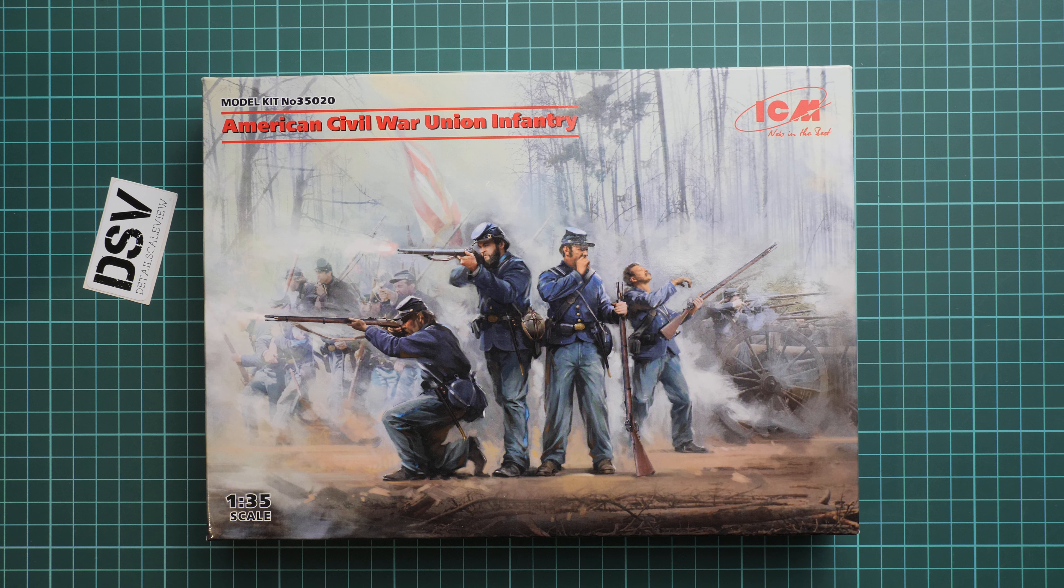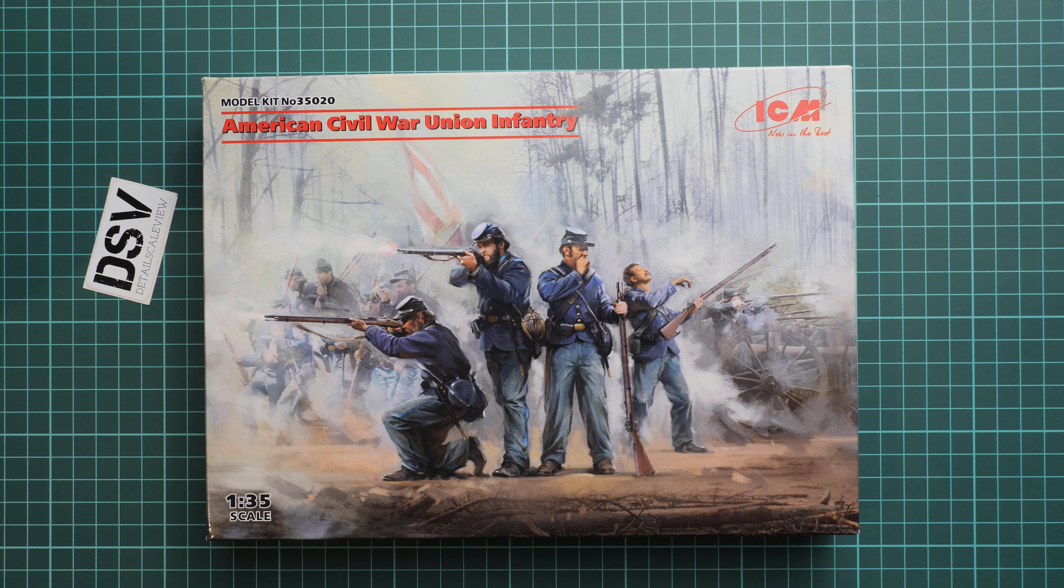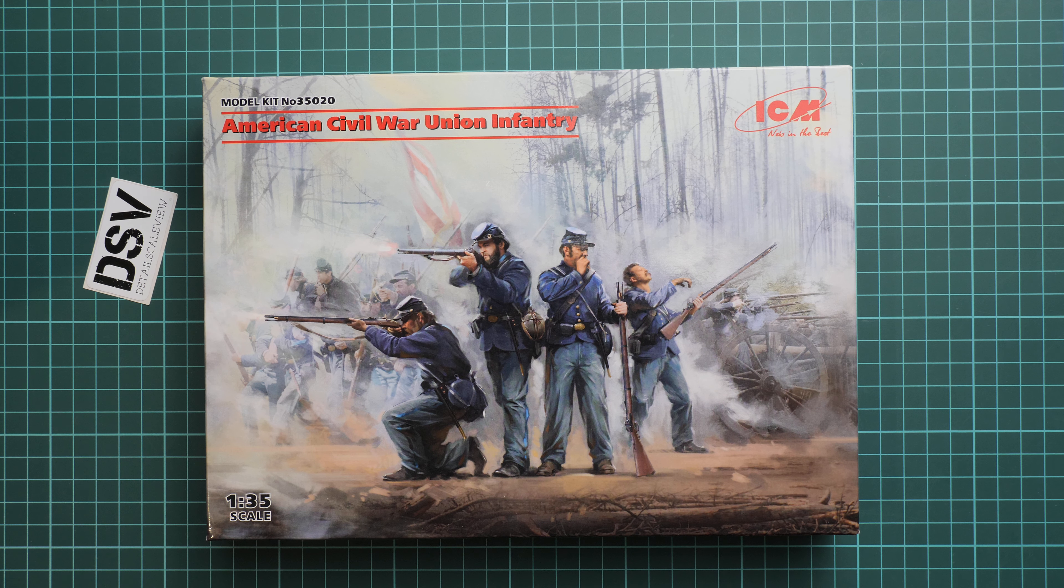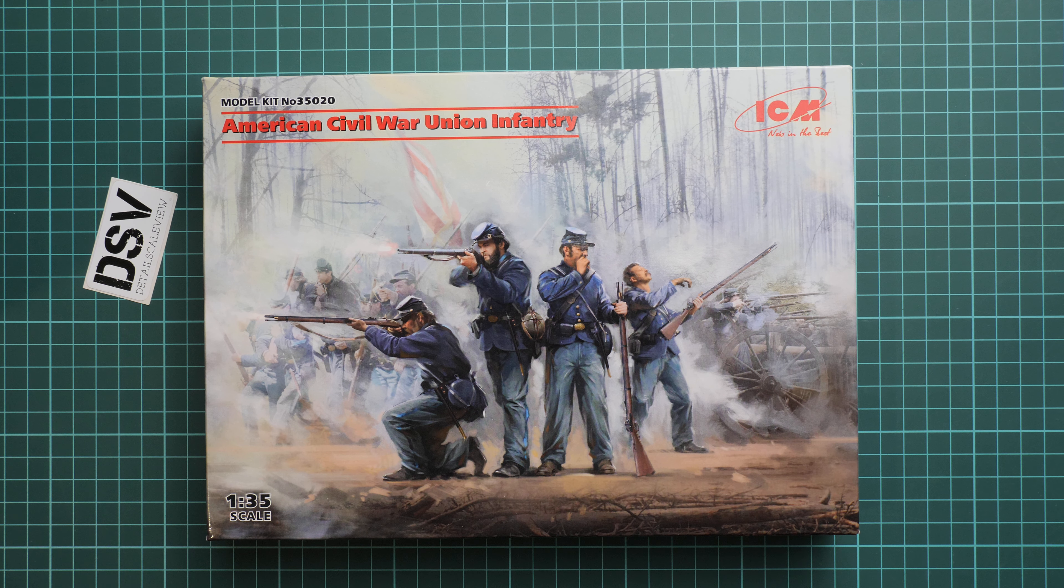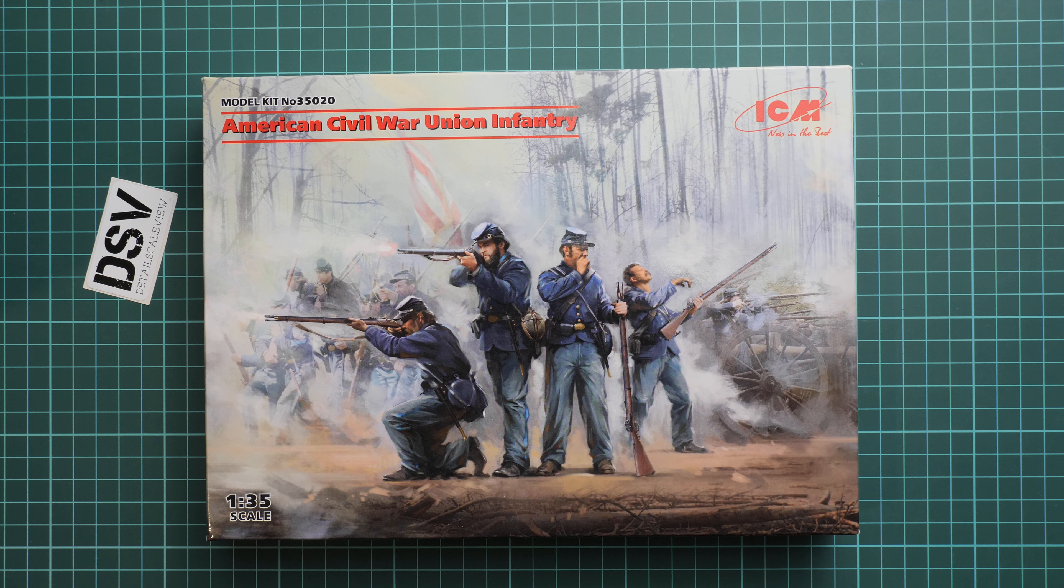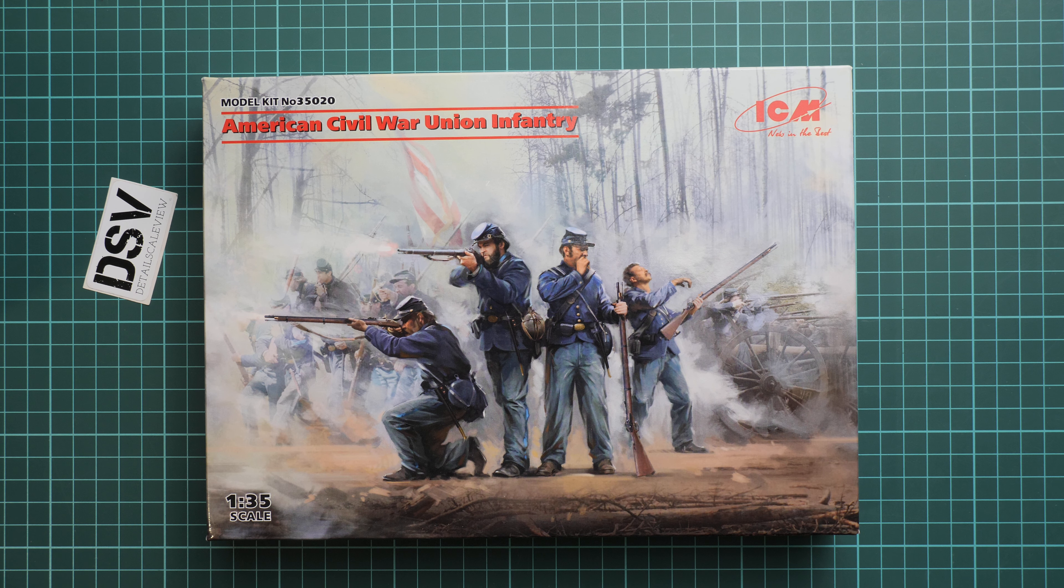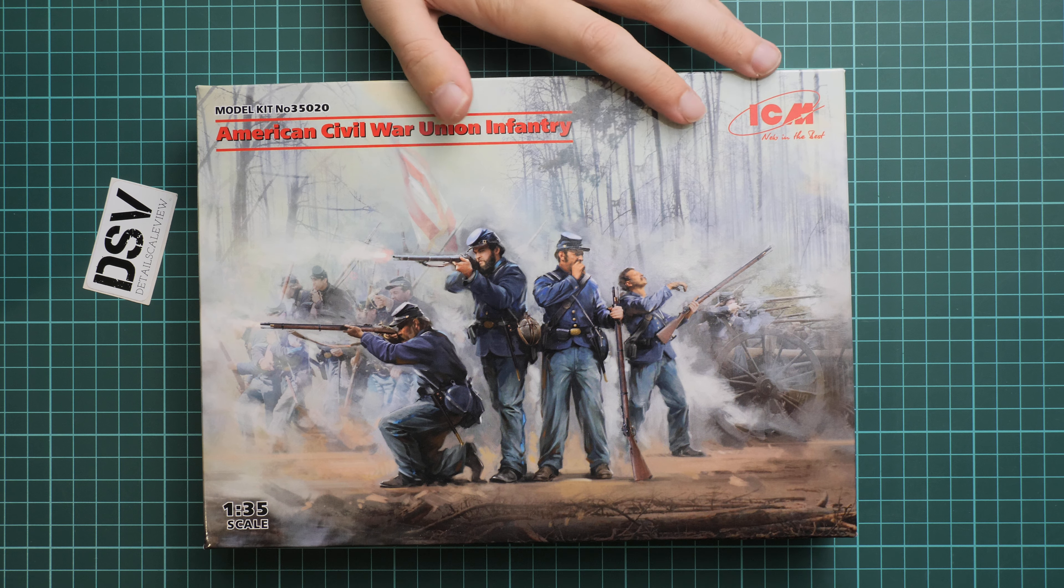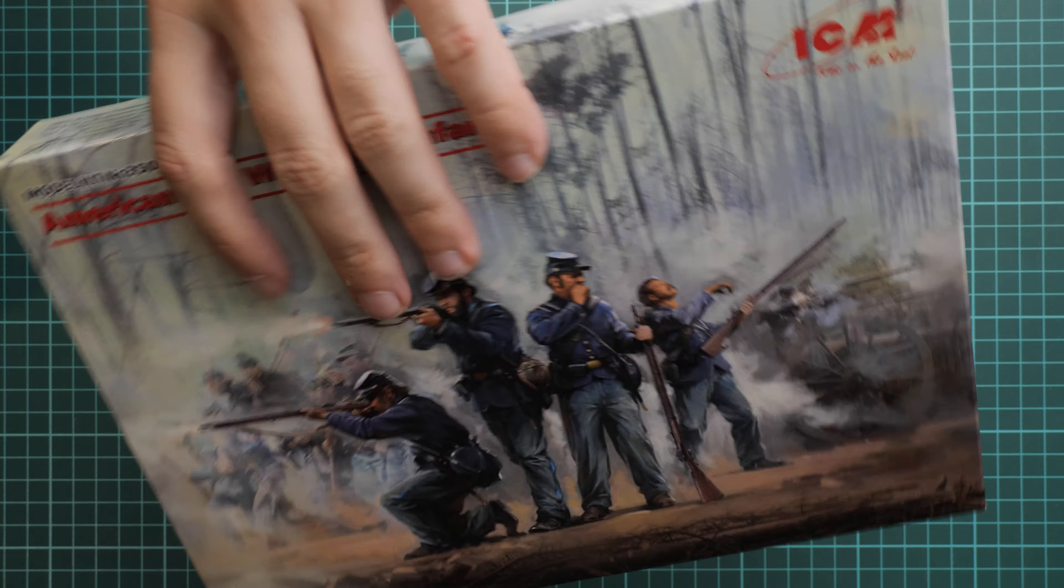And the box art actually shows what you can expect inside. These are four figures and they are depicted in various positions. So you don't have to use everything at once, you might use them in separate projects. But these ones might be handy for some unusual project in 1:35 scale.